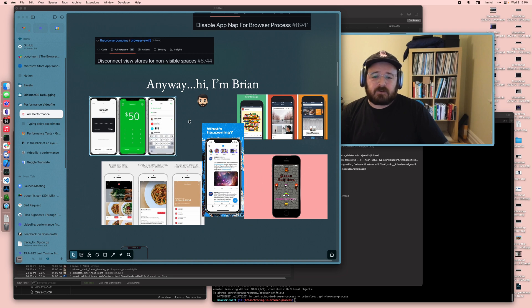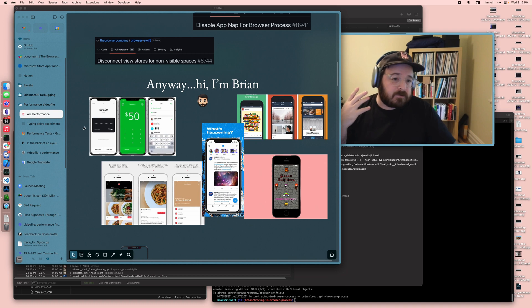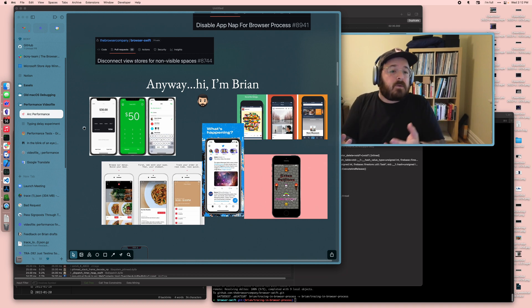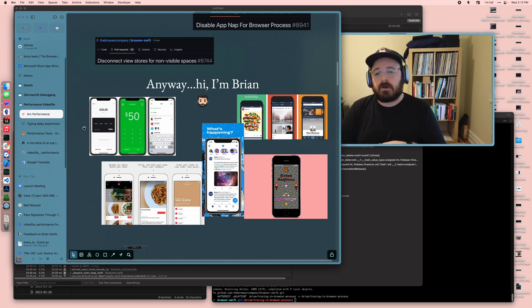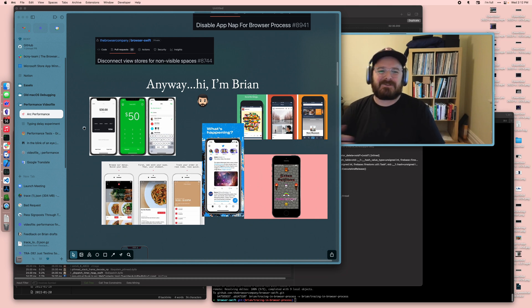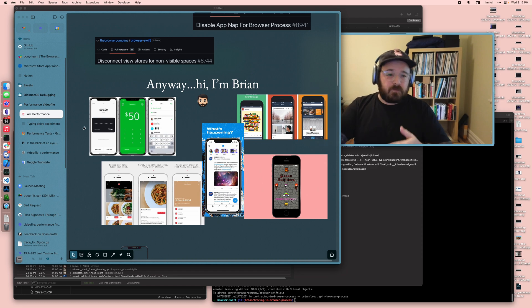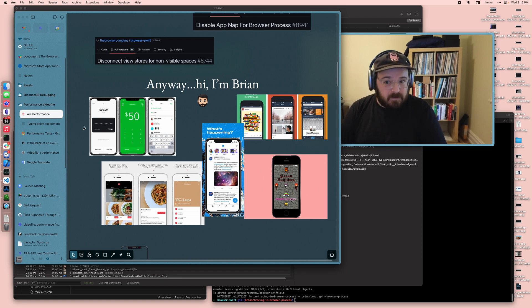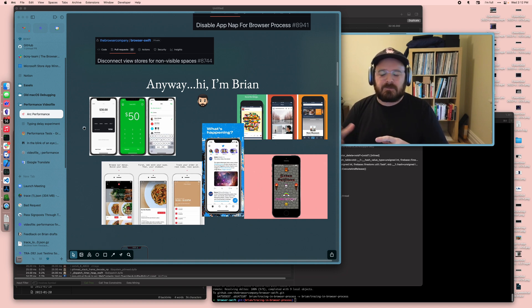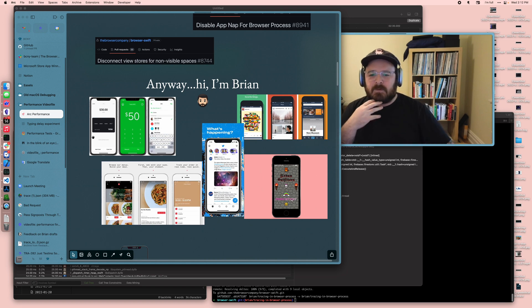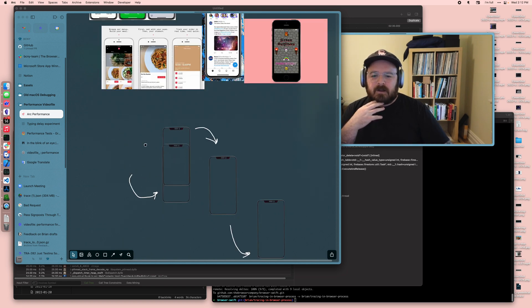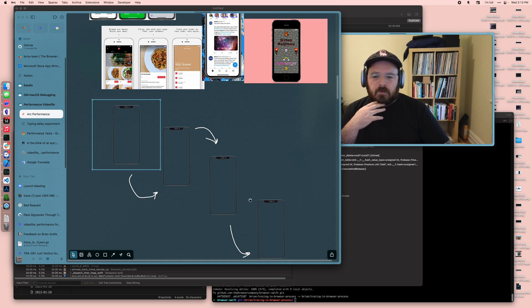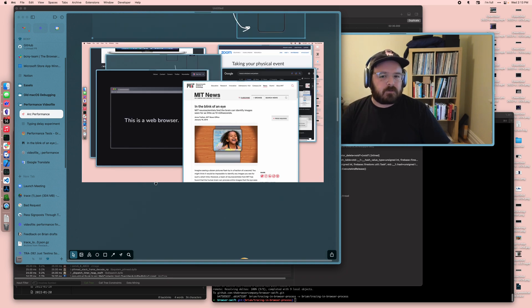The interesting thing about all these applications is they have a really desired flow or a desired screen they're trying to keep you in. In Cash, the sending money flow is really important. For Twitter, it's the home timeline scrolling. On a mobile app, your session life is measured in minutes, tens of minutes if you're lucky. In general, you're kind of on this linear one screen to another screen to another screen sort of thing.